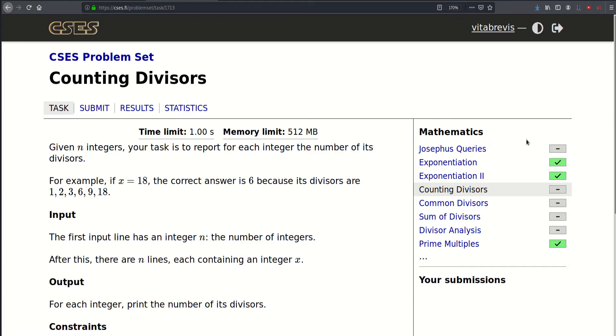For example, if x is equal to 18, the correct answer is 6 because its divisors are 1, 2, 3, 6, 9, and 18.